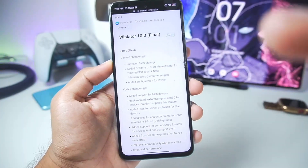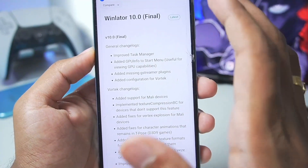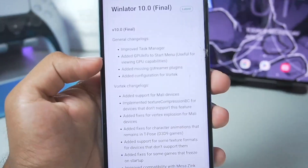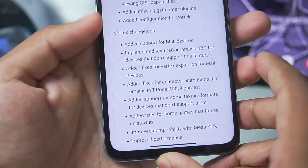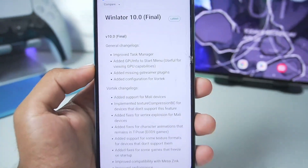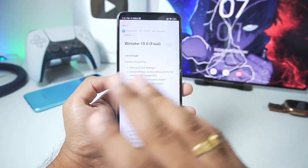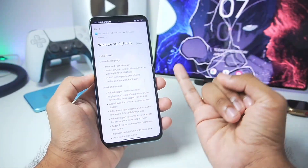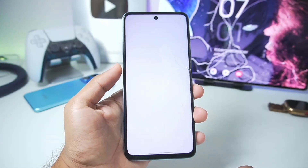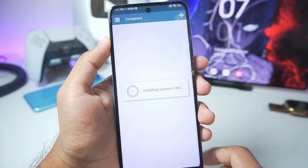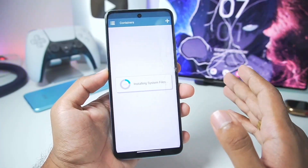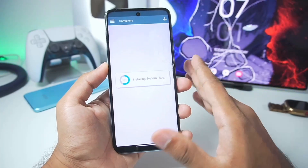WinLator Android 10.0 is the biggest update in terms of adding universal graphics driver support for Mali GPU Android devices. It adds Vortex support for Mali devices — Vortex is a universal graphics driver capable of emulating games like GTA 5 on unsupported GPU Android devices. We'll be setting up this brand new version on my low-end Mali GPU Android device with a MediaTek Dimensity processor and find out how well it works.